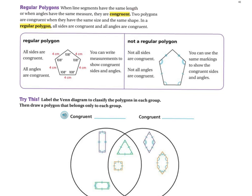Now, regular polygons: when line segments have the same length or angles have the same measurement, they are congruent. In a regular polygon, all sides are congruent and all angles are congruent — for example, all sides four centimeters and all angles 108 degrees. In a non-regular polygon, not all sides are congruent and not all angles are congruent. You can use markings to show which sides and angles are congruent.